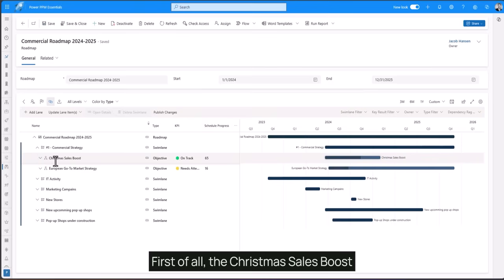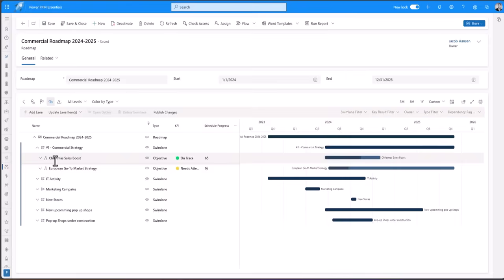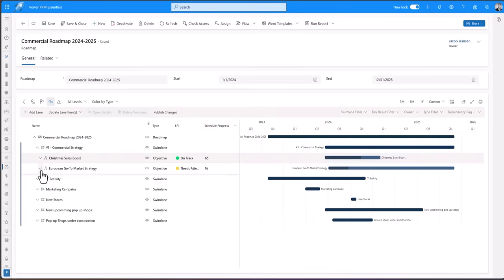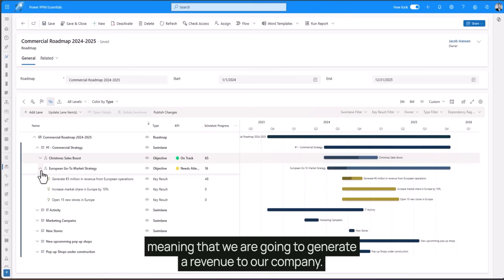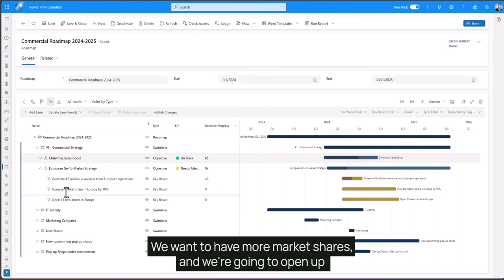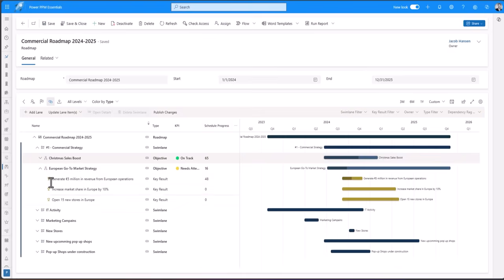First of all the Christmas sales boost. We're gonna earn some more money in the Christmas season and we have a focus on the European go-to-market strategy. Meaning that we're going to generate revenue for our company. We want to have more market shares and we're gonna open up 15 new stores in Europe.